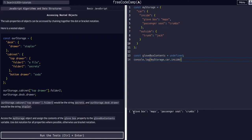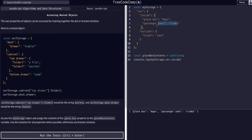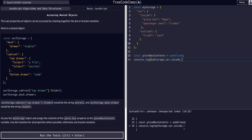So as you can see, we now just have those two values, glovebox, which is maps and passenger seat, which is crumbs. That's actually kind of funny. All right, so now we just need the glovebox property. So then we can just say dot, well, we could say dot glovebox, but glovebox has a space.